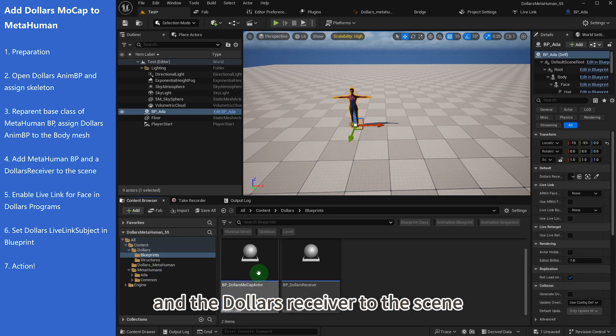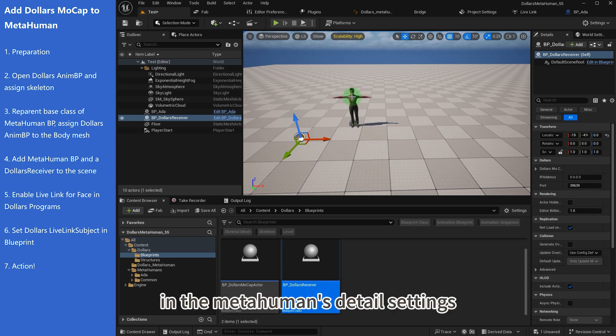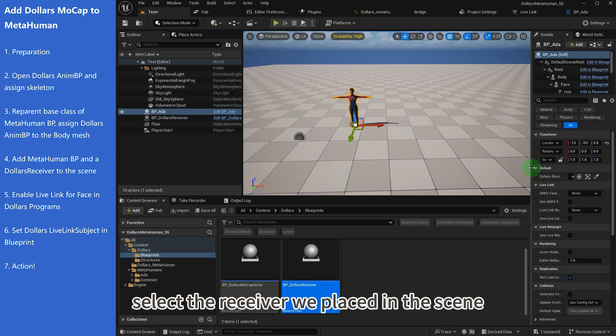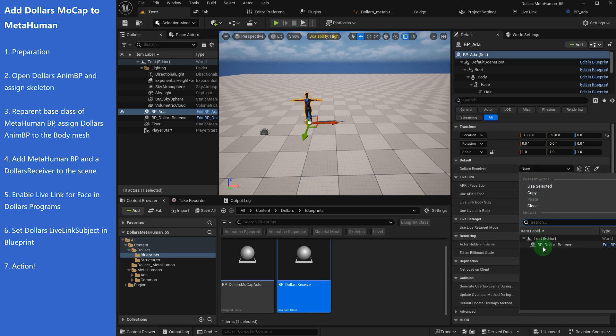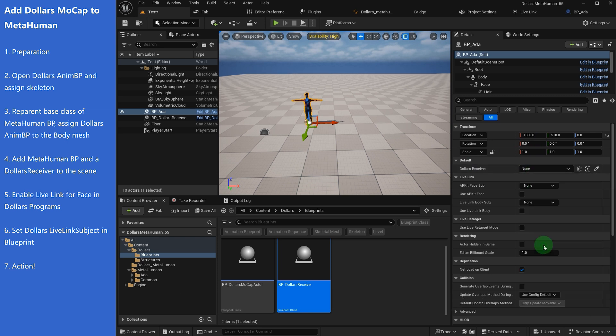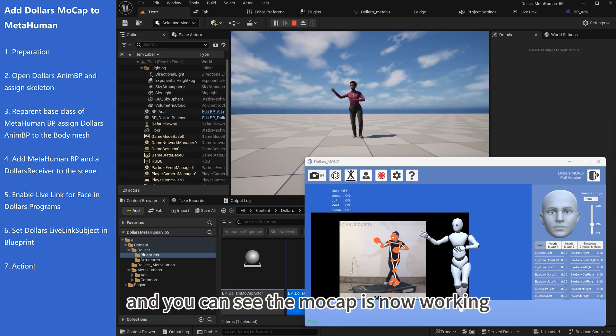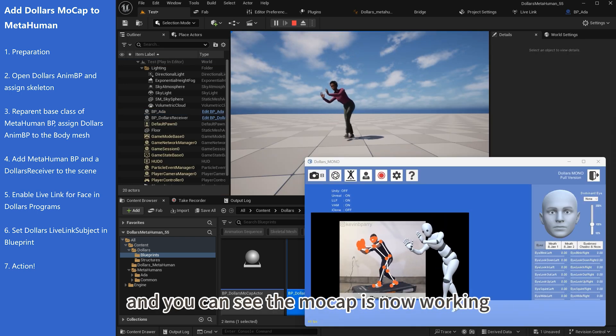In the Metahuman detail settings, select the receiver we placed in the scene. Launch the project and you can see the mocap is now working.